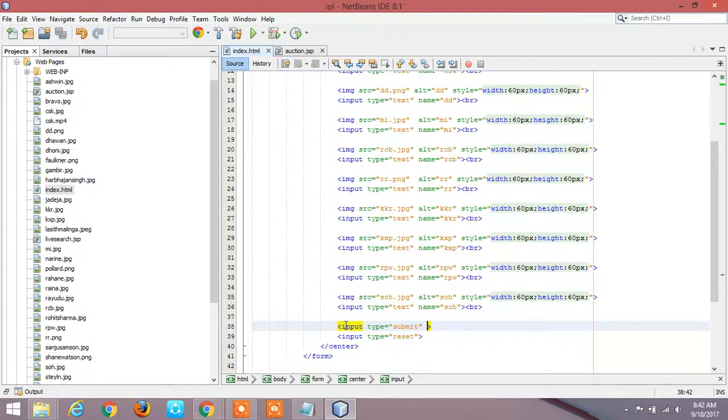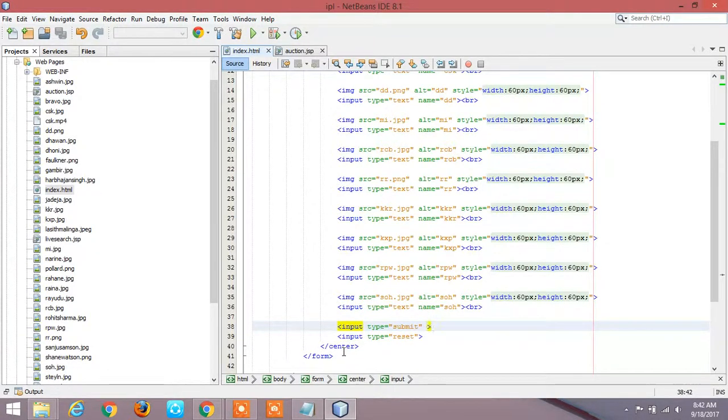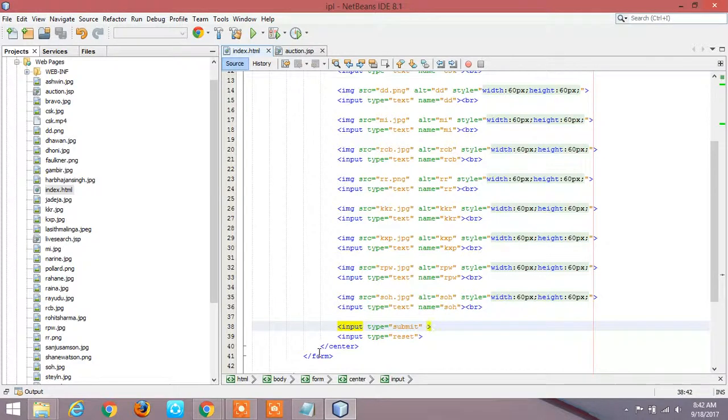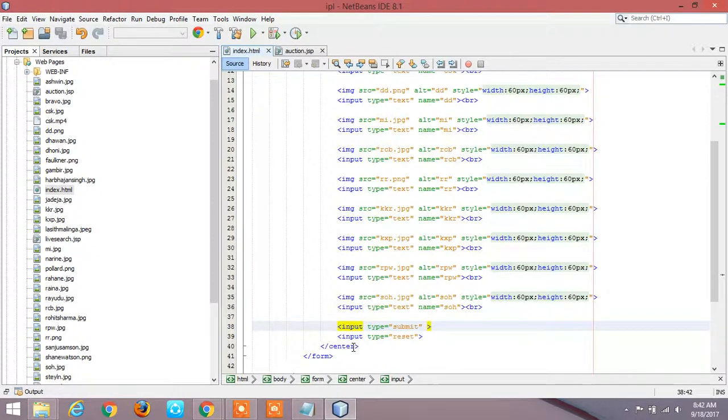By writing input type equals submit. And if I want to clear all the data I am giving another button called reset. This center syntax stands for I want to make all this form align in the center.